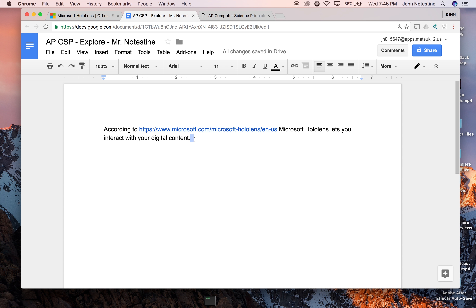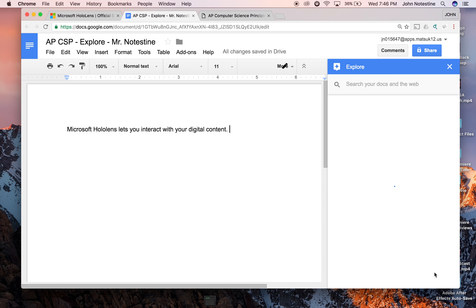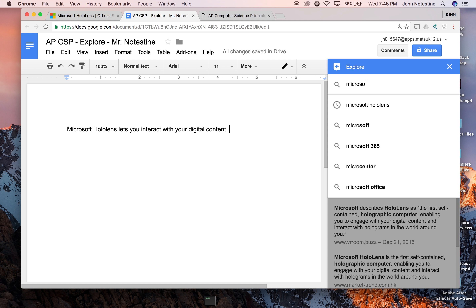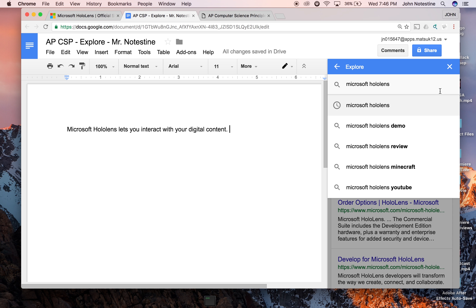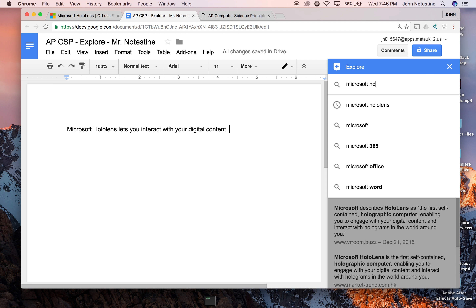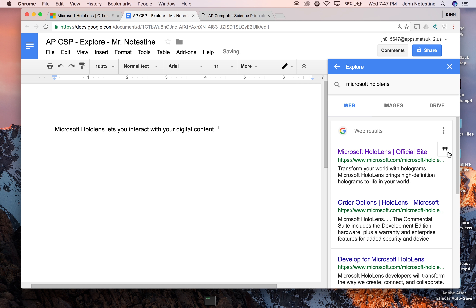There's actually an easier way to do this. Let's say I still summarize this information — and of course if I used it word for word, I'd have it in quotes. But if I just summarize that information, an easier way is to summarize it and then go down here to Explore in Google Docs and click it. You get a little search engine, and I'm going to look up the Microsoft HoloLens. This literally is Google. So I've Googled Microsoft HoloLens. I'm not going to click on the link — I'm going to click on these little quote marks, 'cite as footnote.'